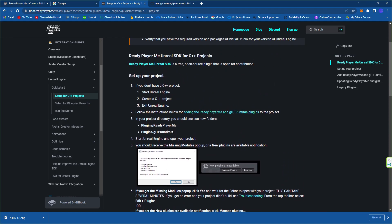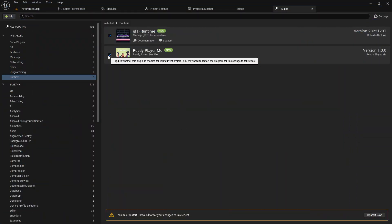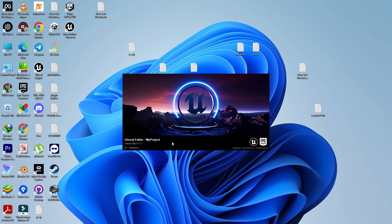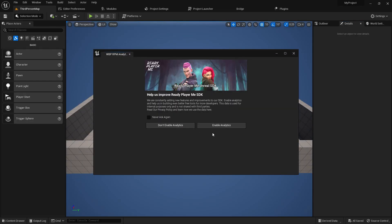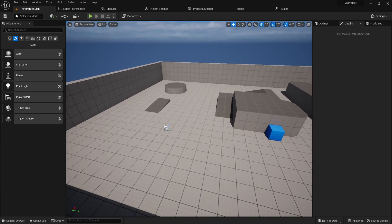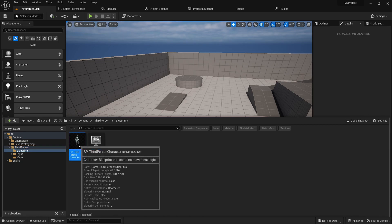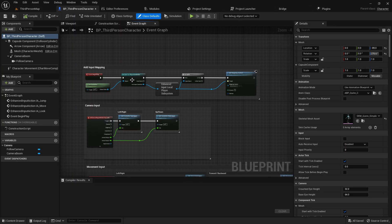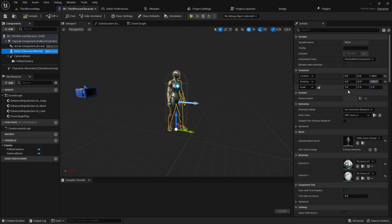Once you have the plugin, paste it into your engine or create a Plugins folder in your project directory. Now I already set this up so I'm going to simply restart. Once it starts it gives you some prompts — select 'Do Not Analyze.' Go to the Third Person blueprint, open Blueprint Classes, and you can remove default code if you want — I'm leaving it.